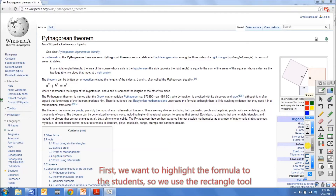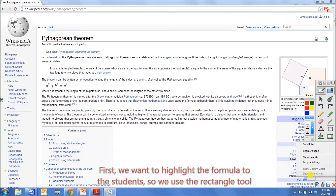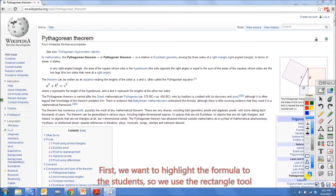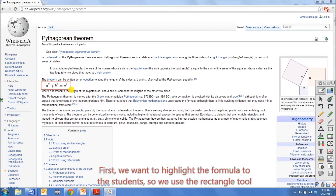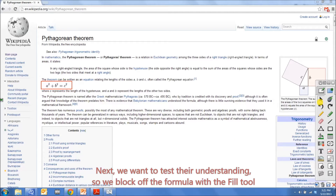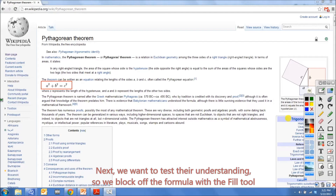First, we want to highlight the formula to the students, so we use the rectangle tool. Next, we want to test their understanding, so we block off the formula with the field tool.